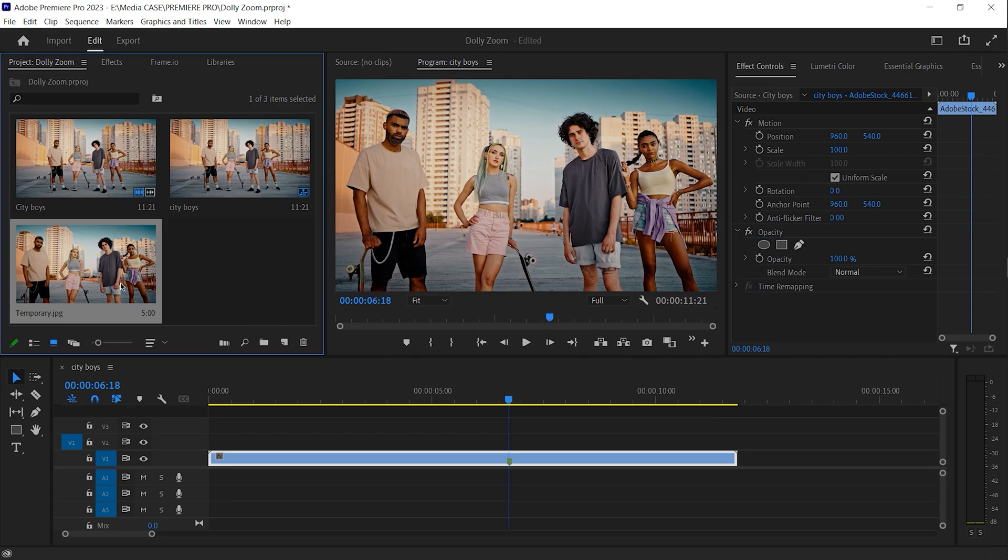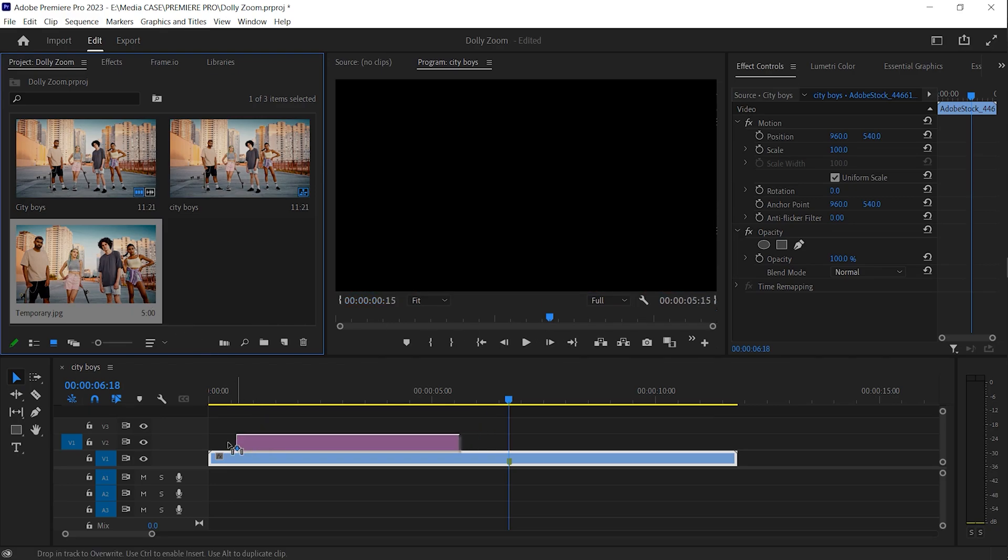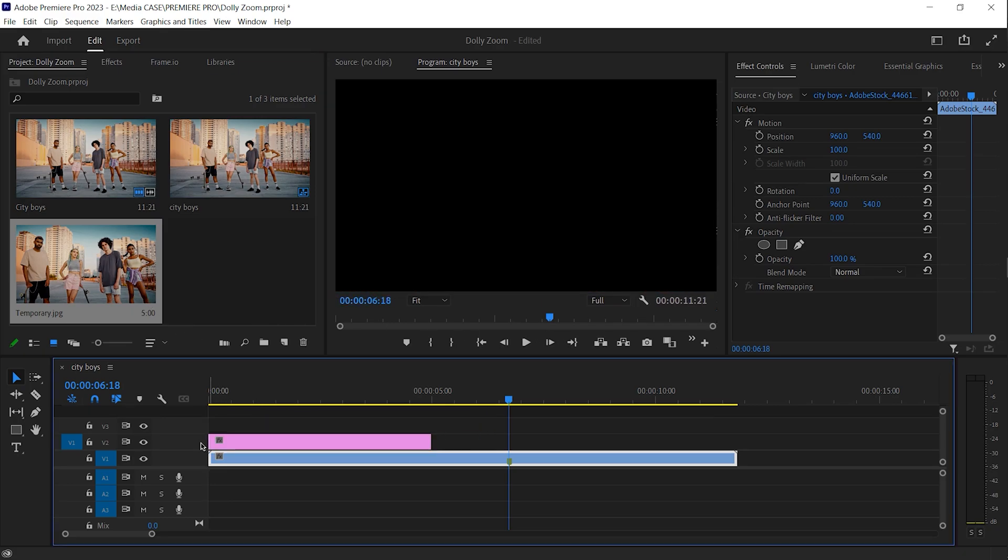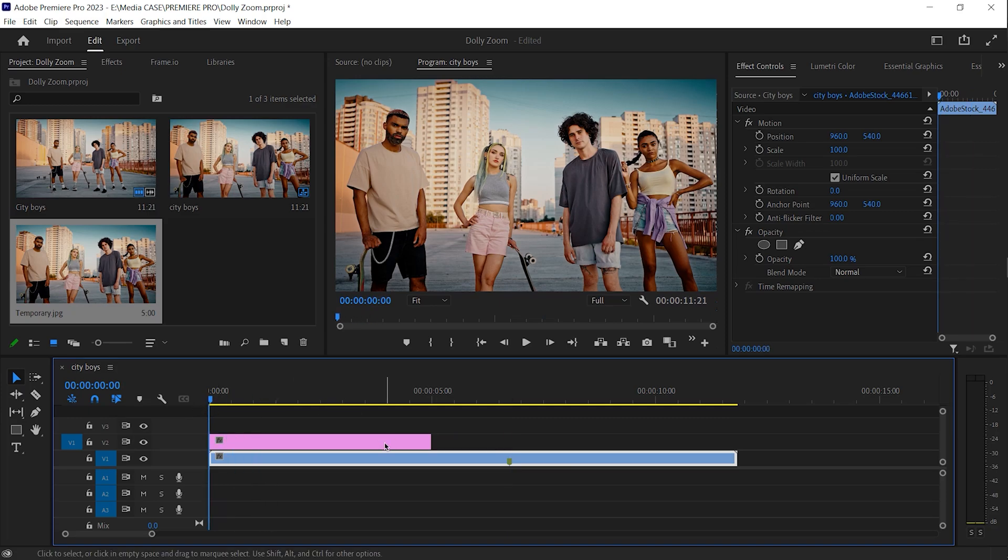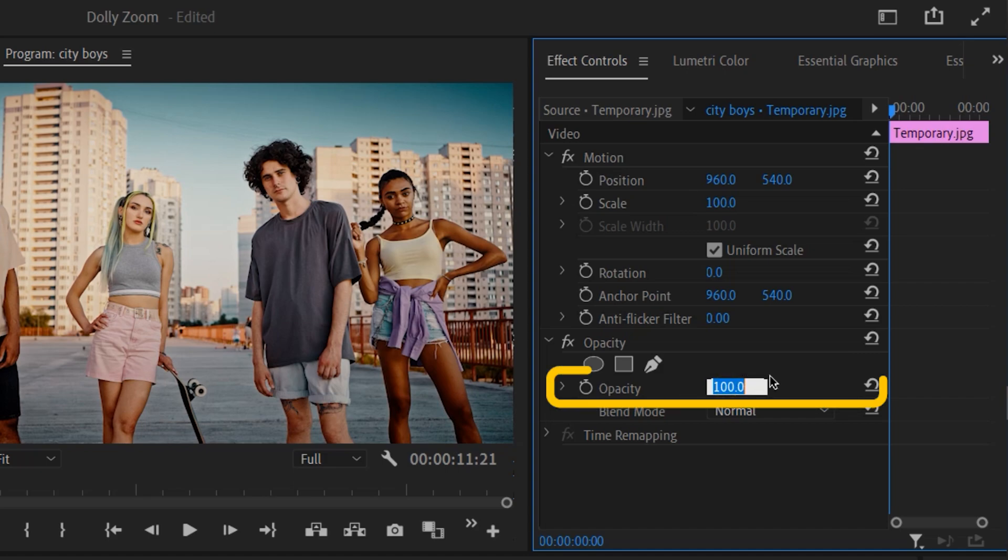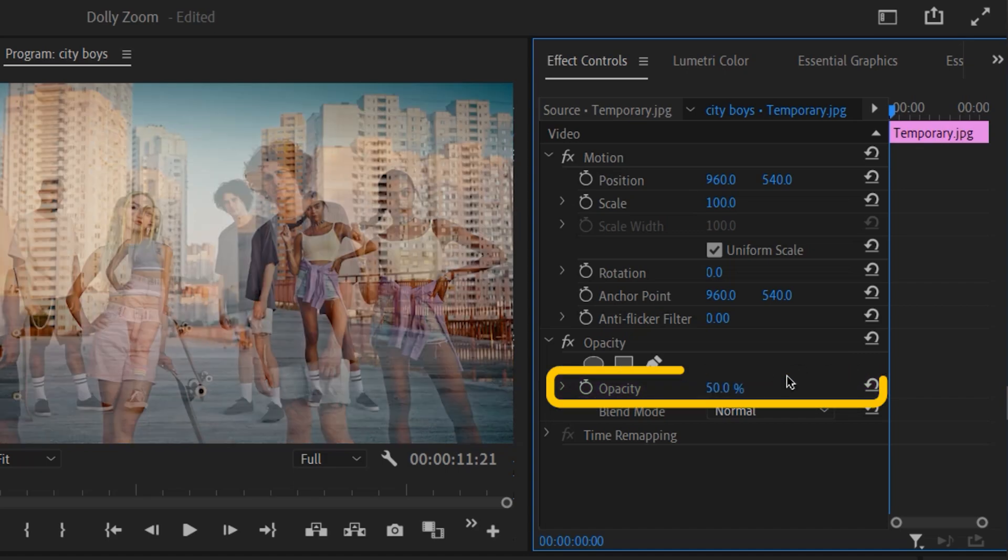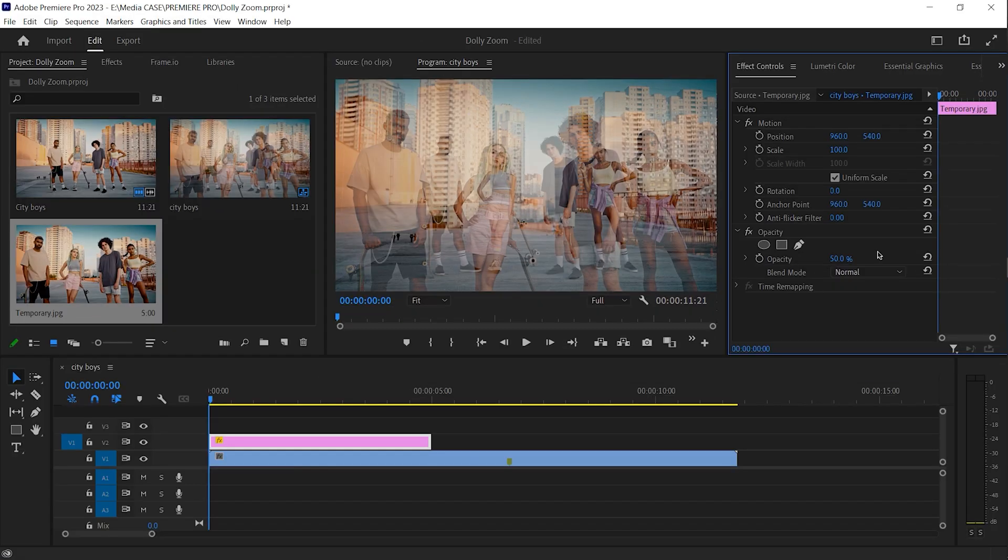Drag it to the start of the timeline. Here we go. We need to match the scale and position with the video clip. I will set the opacity to 50% because it will help me to make the video clip the same as JPEG photo.